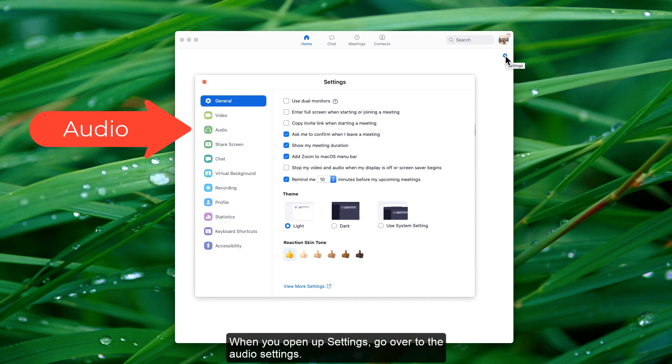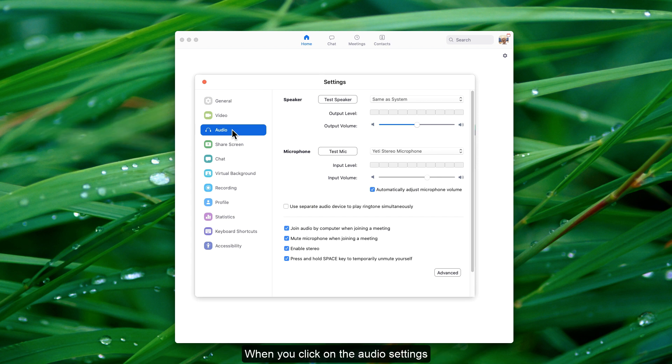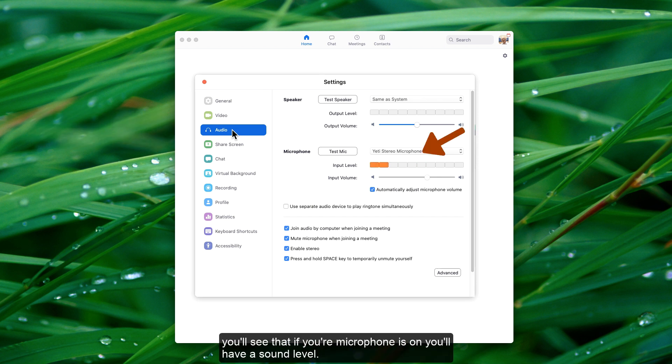When you open up Settings, go over to the Audio Settings. When you click on the Audio Settings, you'll see that if your microphone is on, you'll have a sound level.